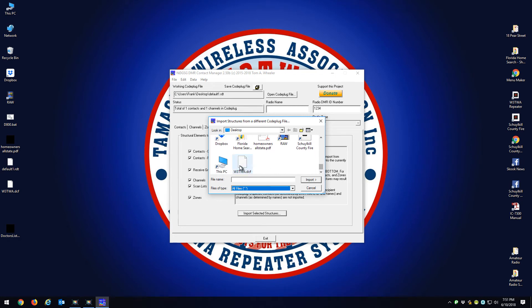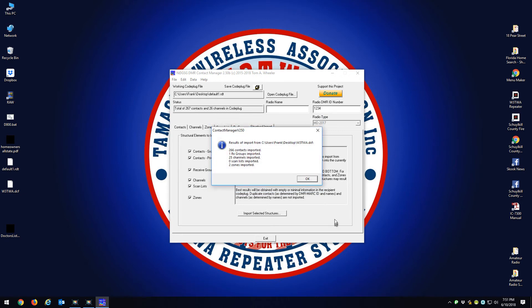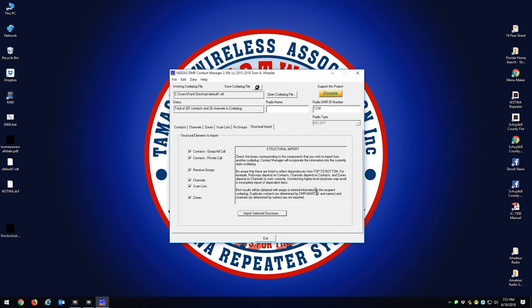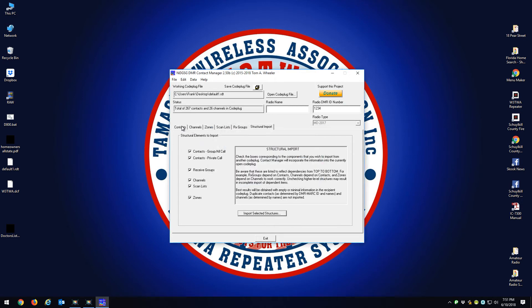You're going to click Import. When you click Import, it's going to tell you we brought in 266 contacts, one received group, 25 channels, and two zones. You're going to go okay.